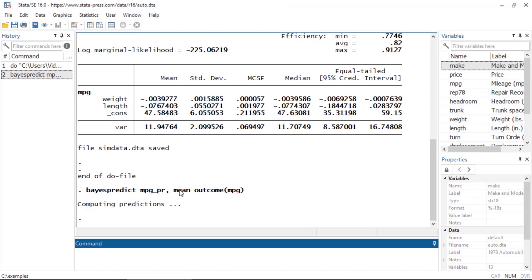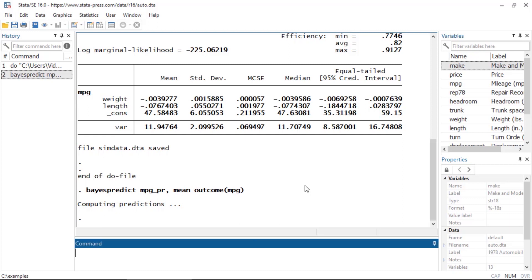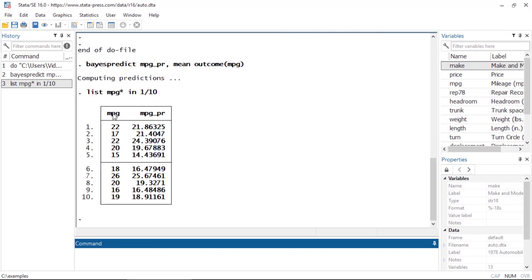I'm going to click OK, which issues the command bayes predict mpg_PR, calculating the mean for the outcome variable mpg. Now if I list variables beginning with mpg for the first ten observations, I can see mpg is the original observation for miles per gallon, and mpg_PR is the posterior predictive mean for mpg from my model.